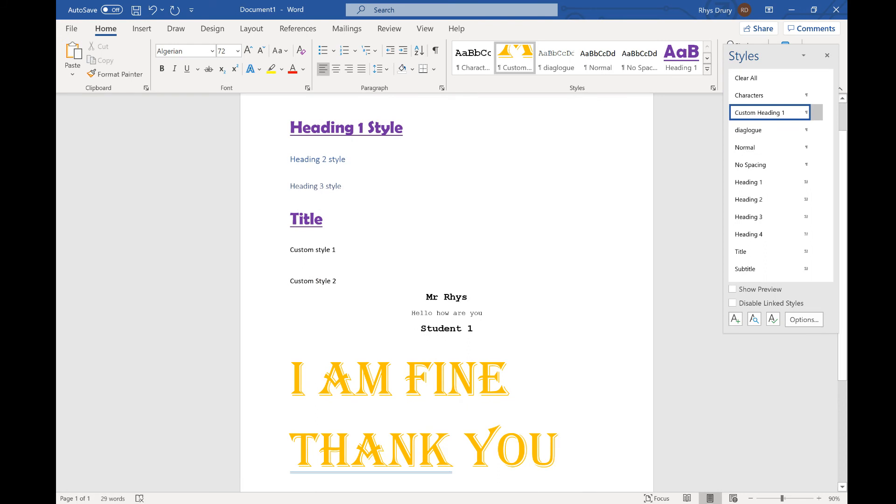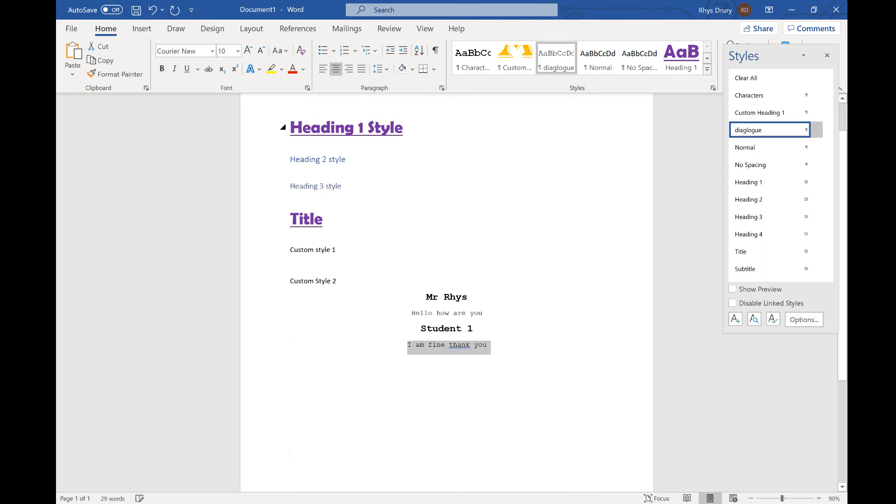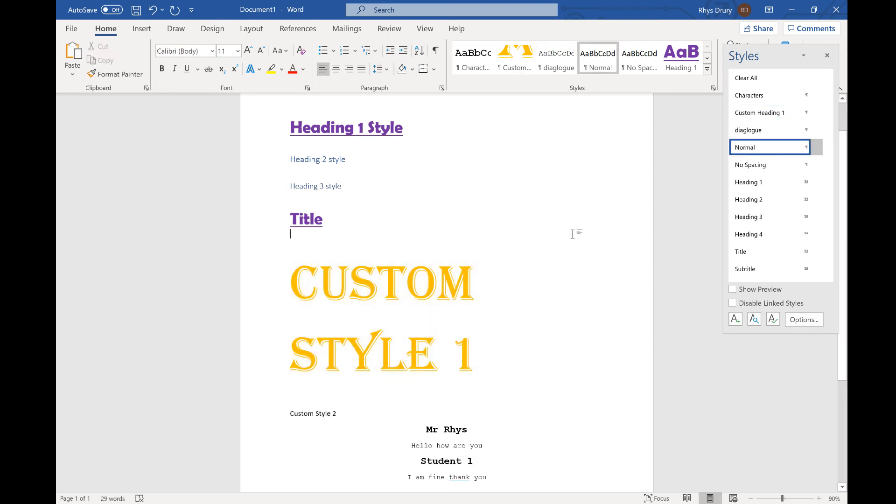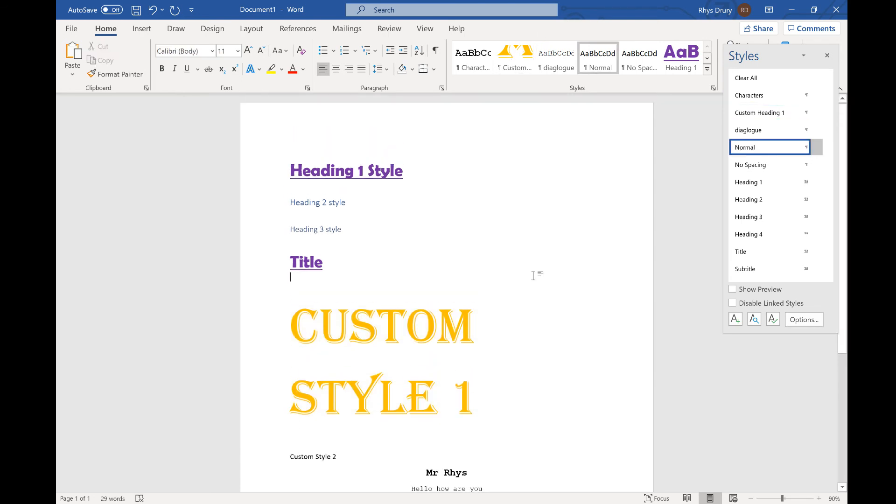I've done a mistake there. Put it back to dialogue. And I wanted this one to be it. So click that and it applies that style.